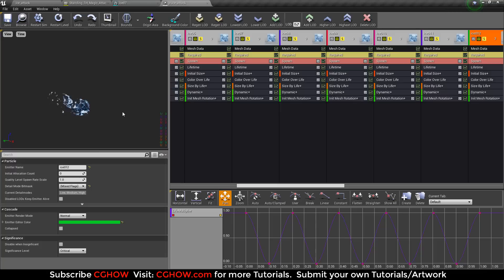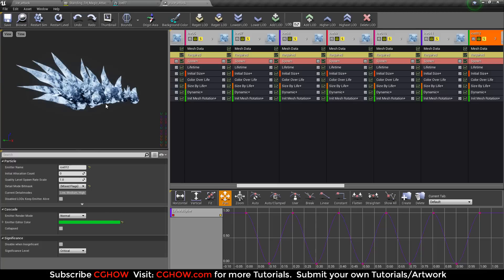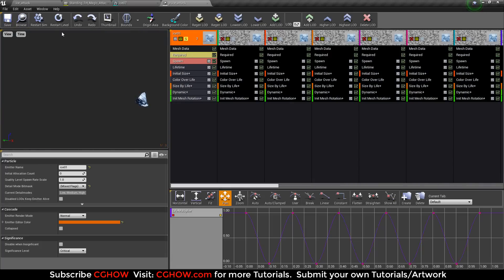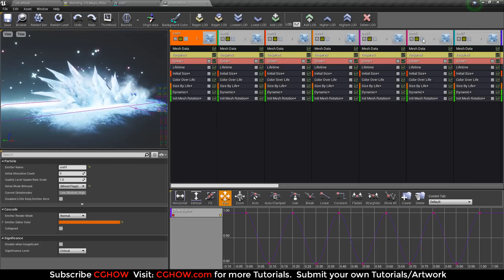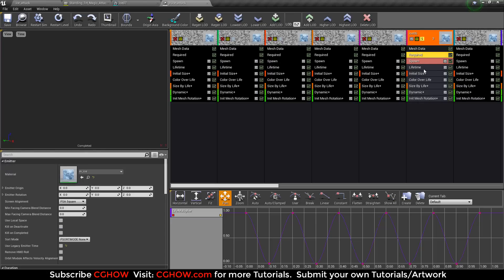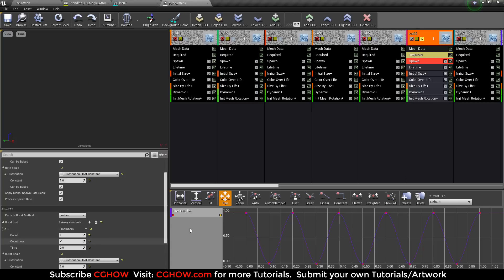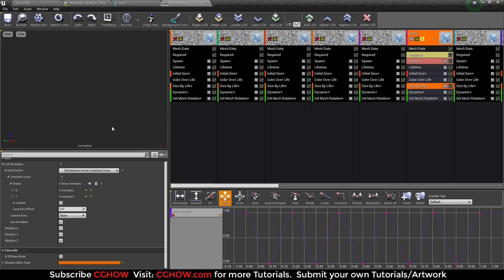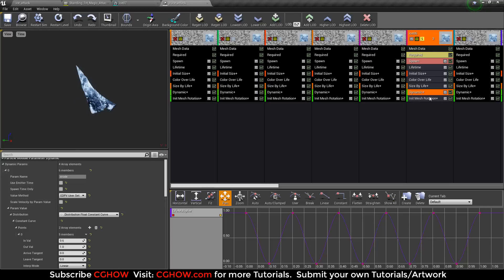I'll show you how they are coming in and how they are dissolving later on. If I isolate only one icicle — a bigger one — it is spawning only one particle. I used burst and I used scale overlay because it is scaling on the Z-axis. The dissolving effect is handled in the material using erosion driven by a dynamic parameter.